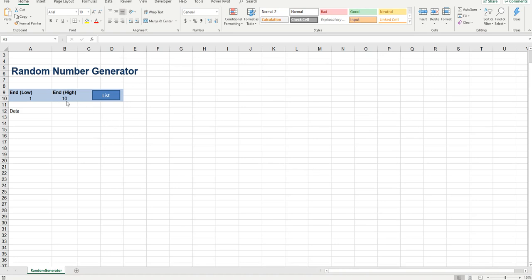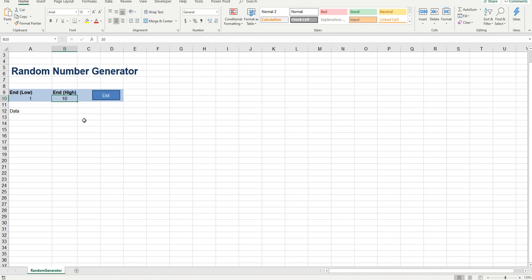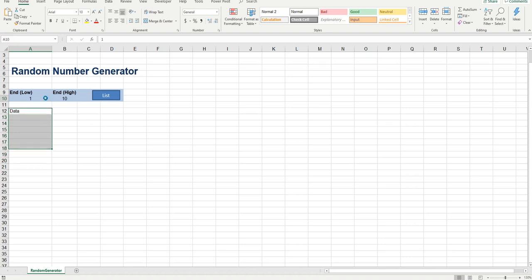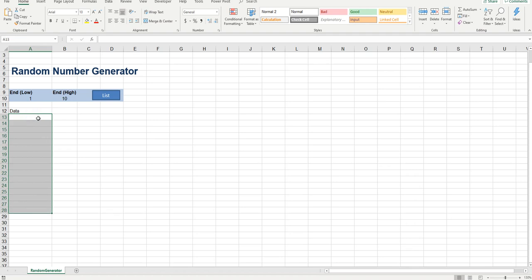Now the random number generator produces a set of random numbers based on what you write here in A10 to what you put in B10. So if you were to say 1 to 10, it will produce a list from 1 to 10 and it will be a unique list. So you can change your numbers to 1 to 100 and it will only produce the numbers in a long list in a unique fashion.